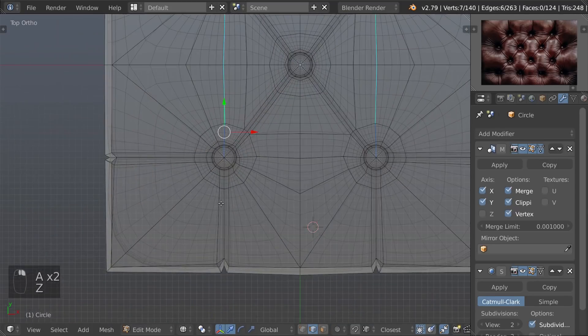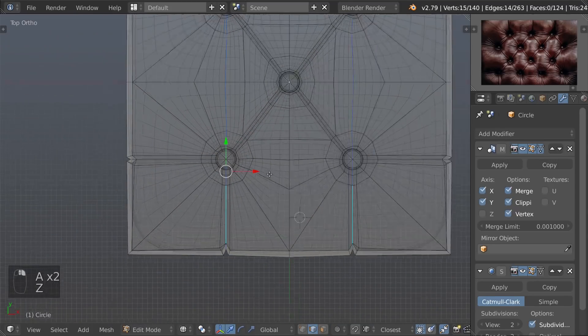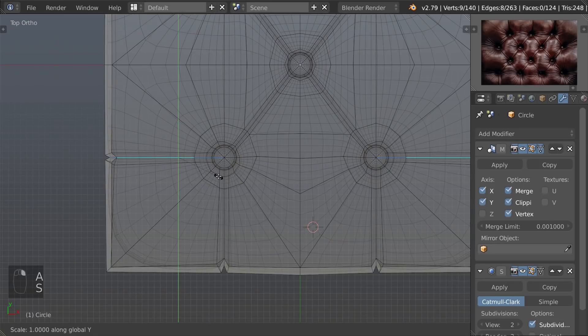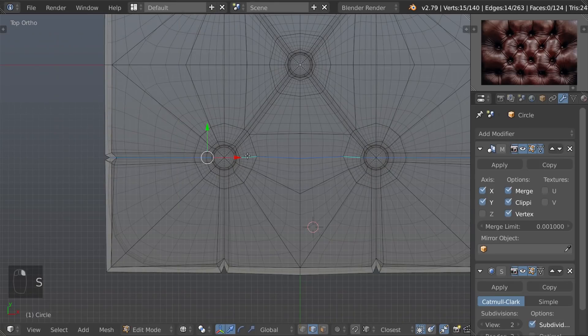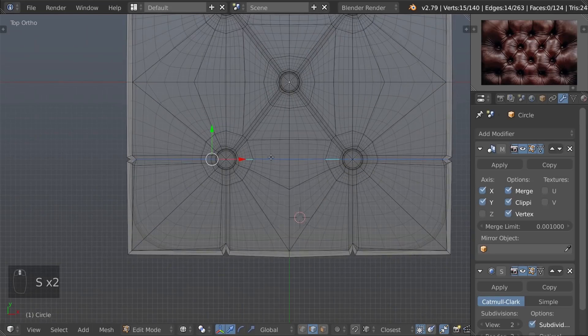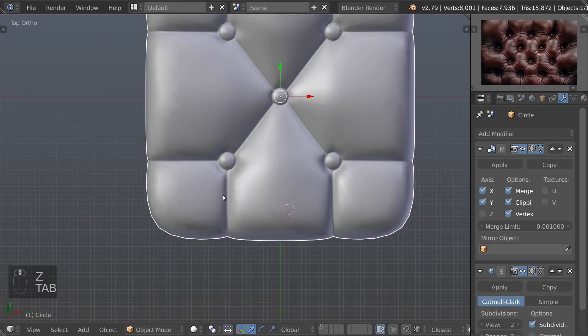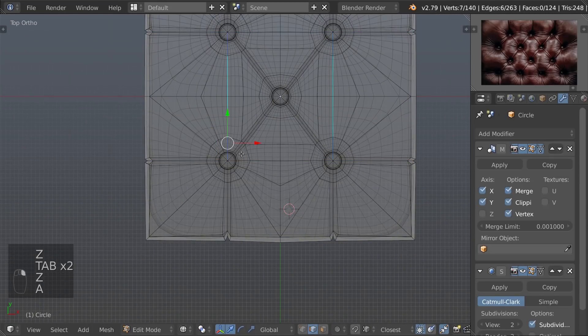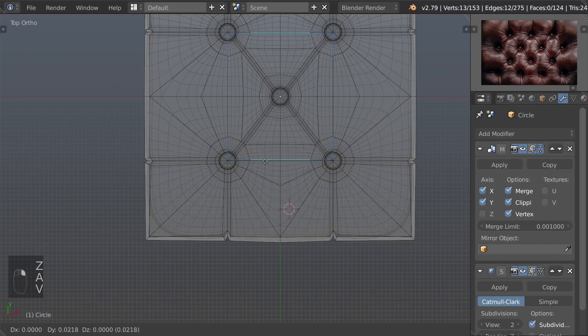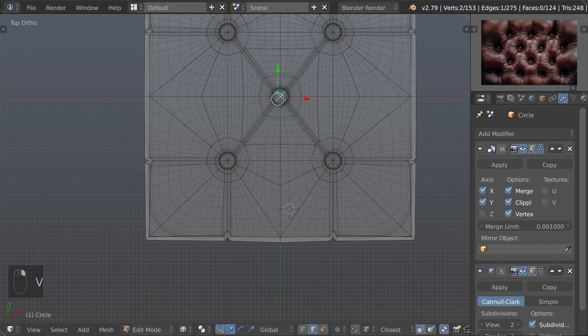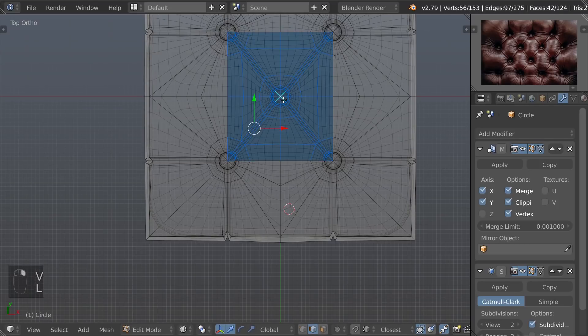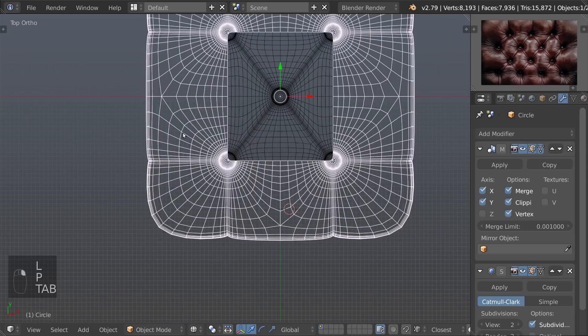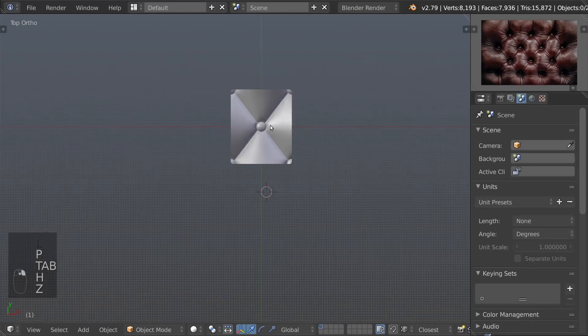Now we have all that we needed. The middle part will be repeated. For that, first we have to separate the shape. Select edges of the middle part and press F to cut, then P to separate. Hide the side part for now.